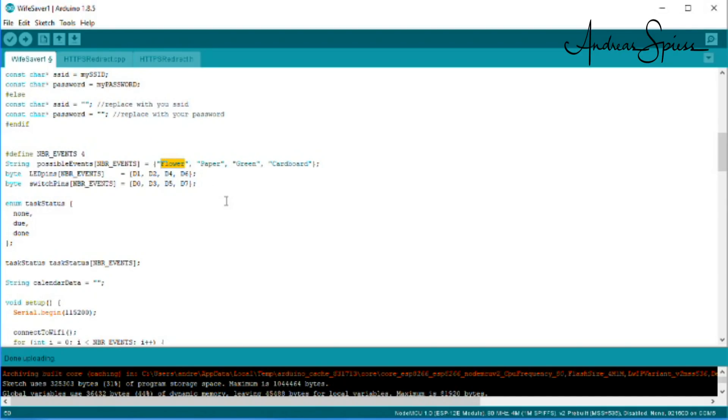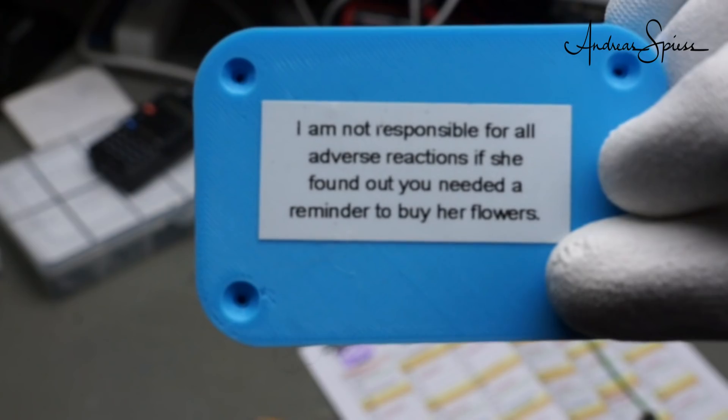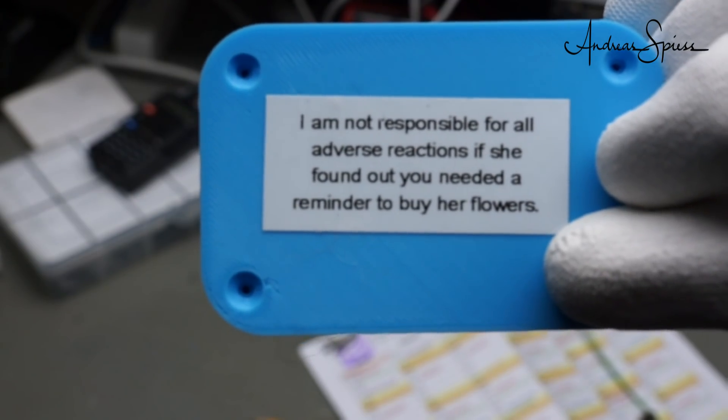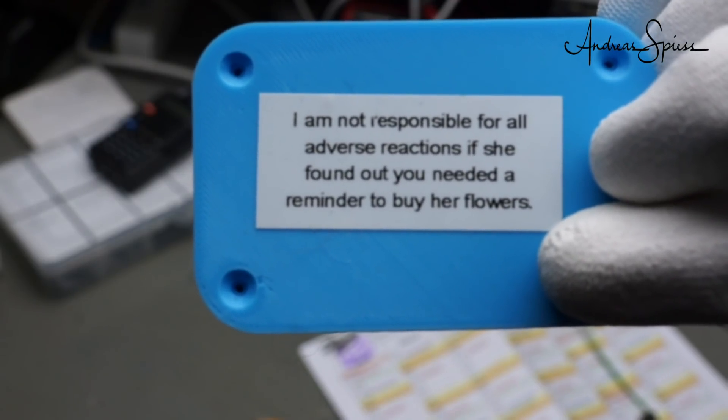Maybe you name the flowers task differently or hide this button. Otherwise, the effect could be exactly opposite. As usual, you have to read the safety instructions on the back of the device first.